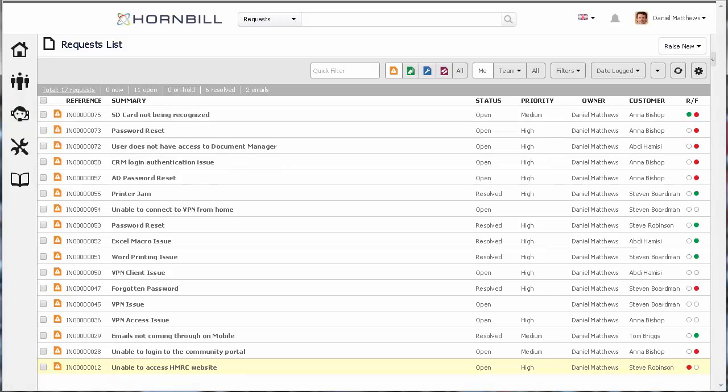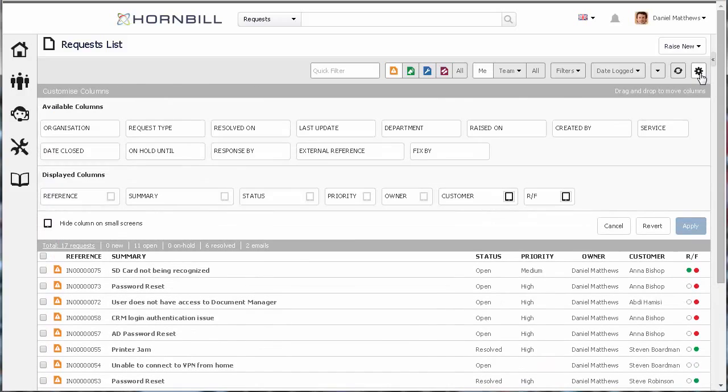The columns displayed on this list are configurable for each individual user. This can easily be done by clicking on the cog on the top right-hand side.